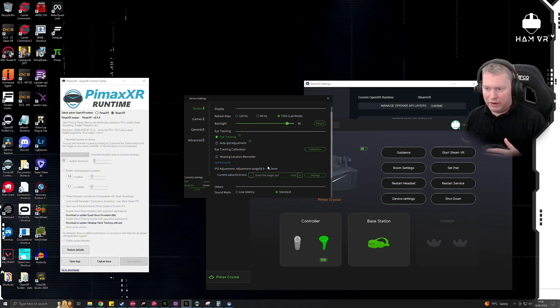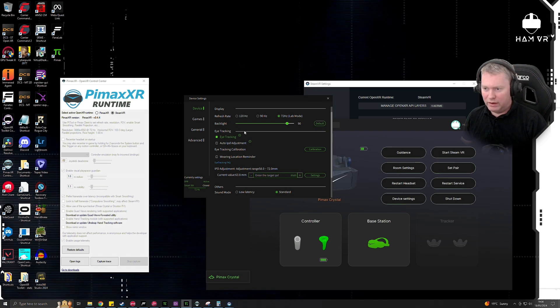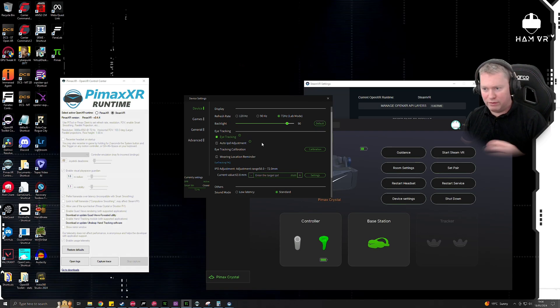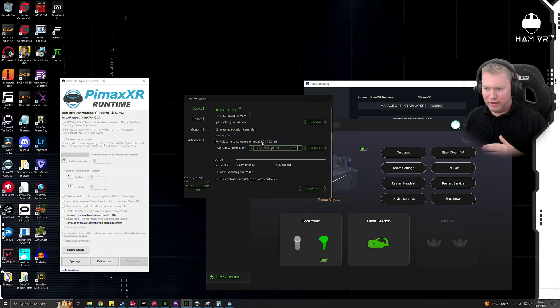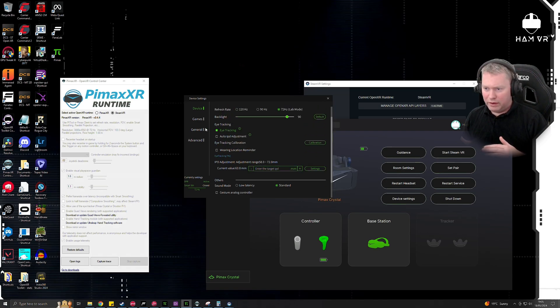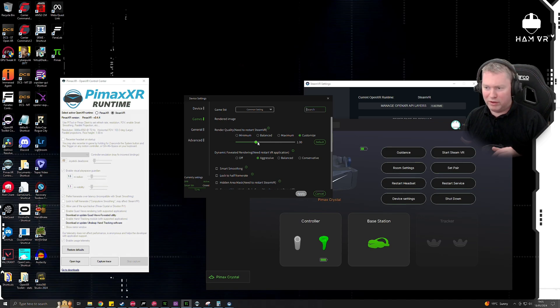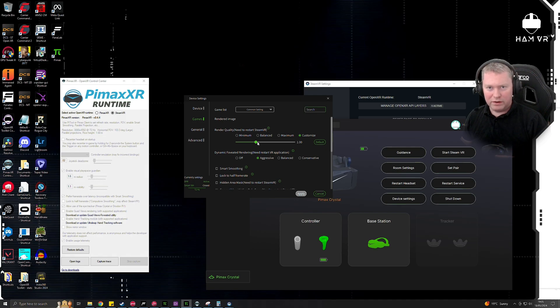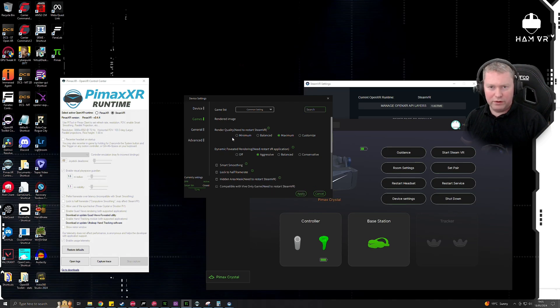I've got eye tracking ticked for if I'm using it via the OpenXR runtime in Pimax XR, but it won't make a difference for SteamVR because it's not compatible in that mode. If we then click on the Games tab, you'll see there's a render quality setting. So this is similar to the Meta Quest render resolution.